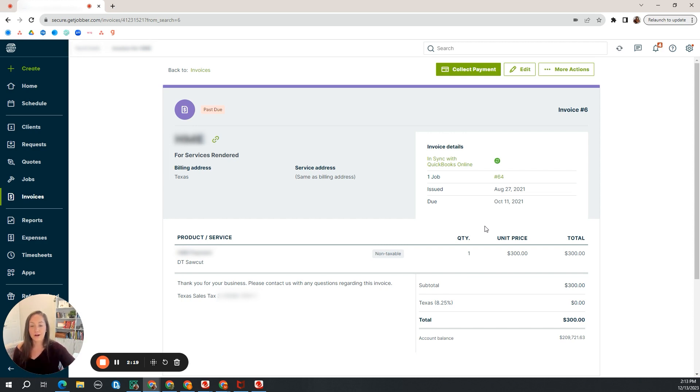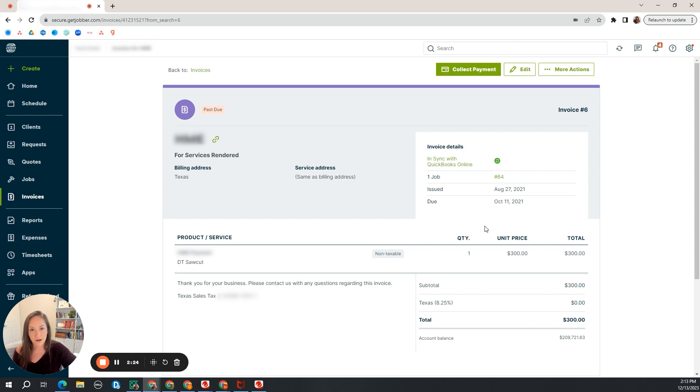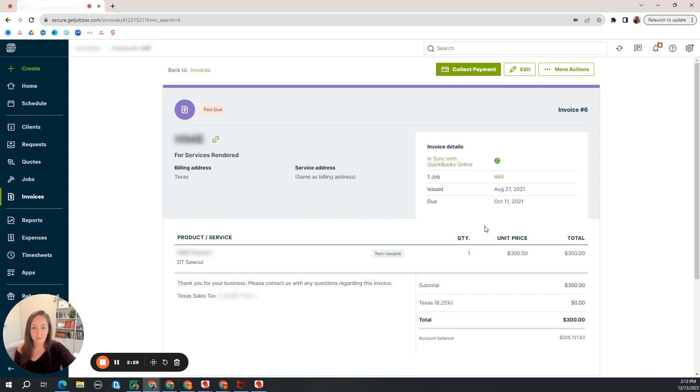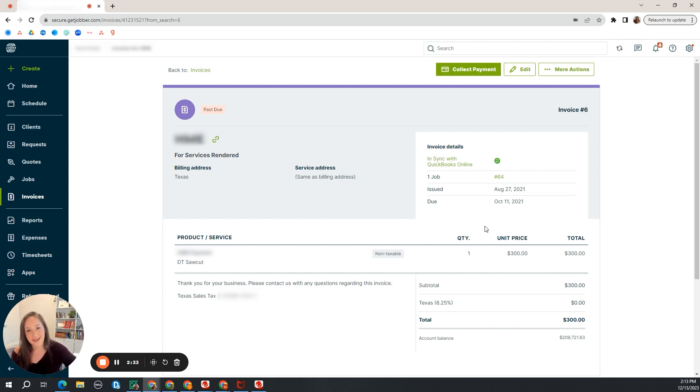But this is after the invoice is sent to the customer. We are now at the phase of our services where we are collecting a payment from our customer. That does not happen in QuickBooks. It needs to start in Jobber. Jobber will then push that payment over to QuickBooks. And that's what the other series of videos is really going to cover.